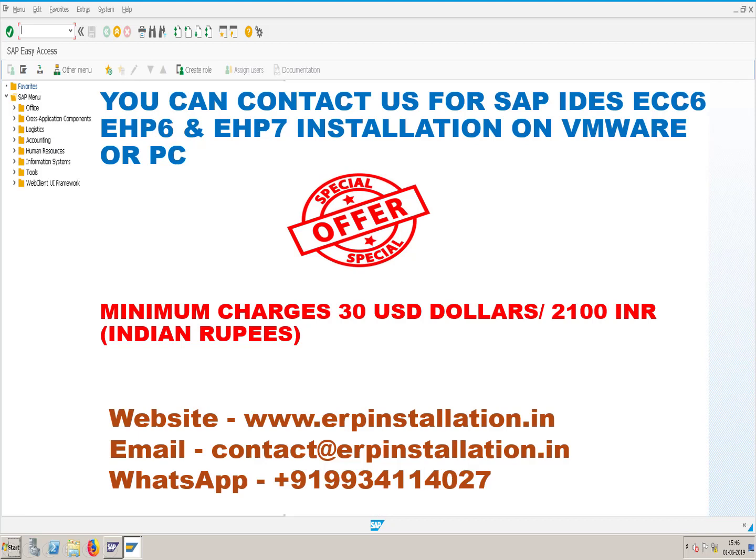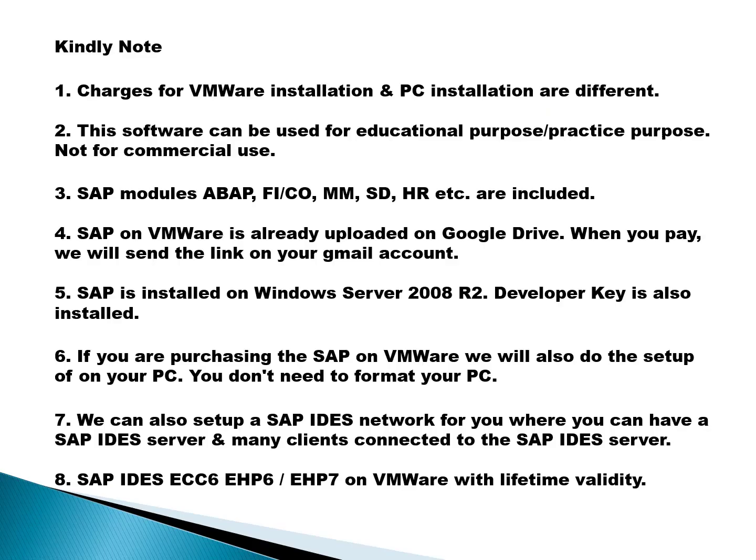You can contact us for SAP IDS ECC6, EHP6 and EHP7 installation on VMware or PC. Minimum charges are 30 USD or 2100 INR Indian Rupees. Kindly note that the charges for VMware installation and PC installation are different.